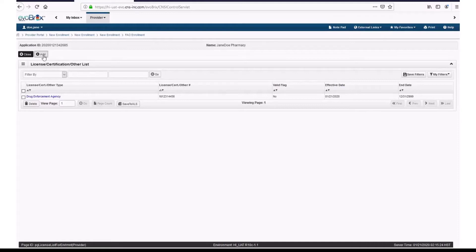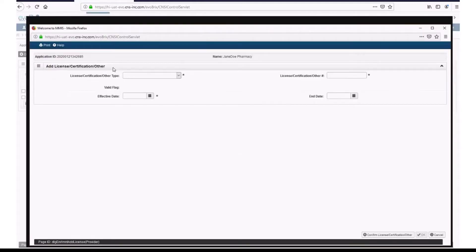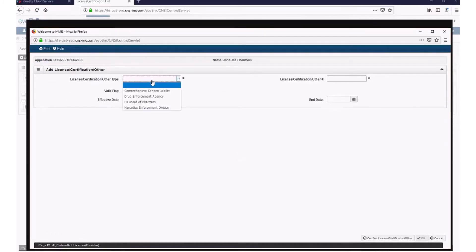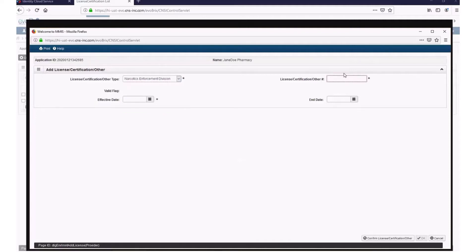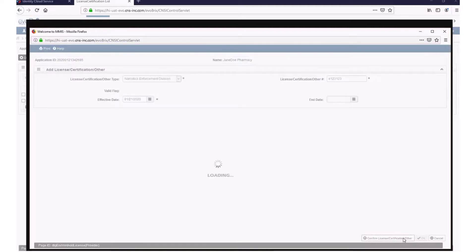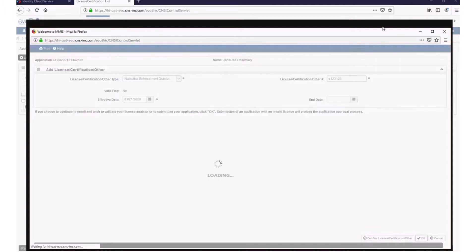Click Add on this screen. As a pharmacy, you will also need your Narcotics Enforcement Division license. Select Narcotics Enforcement Division from the drop-down menu, enter your Narcotics License number, and select the date your license was effective. Click Confirm License, Certification, Other. Then click OK.